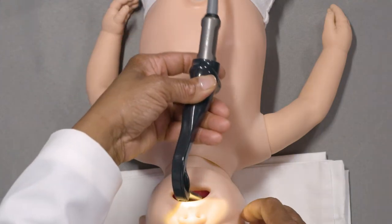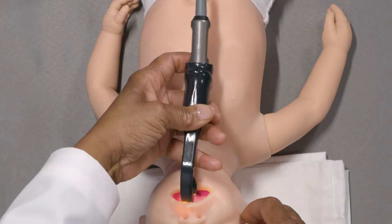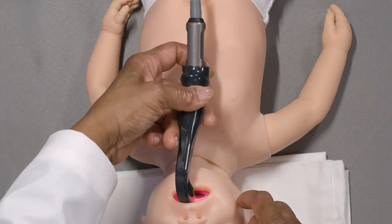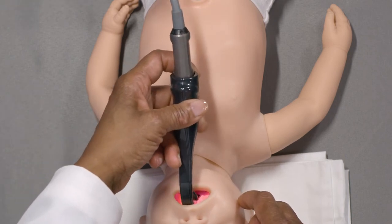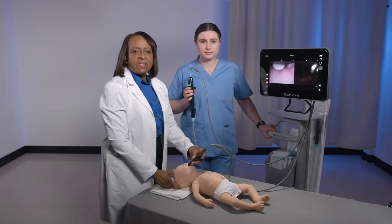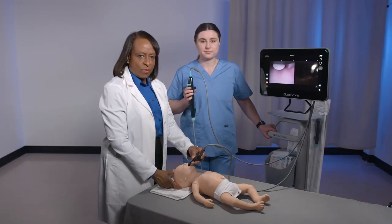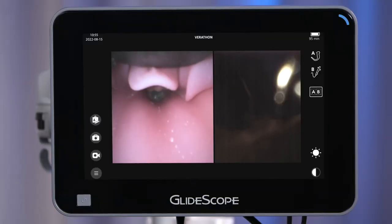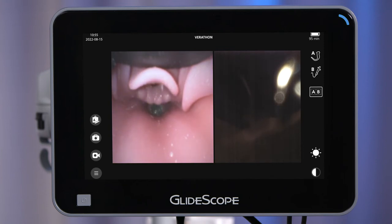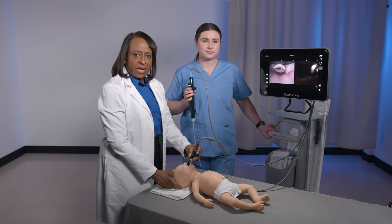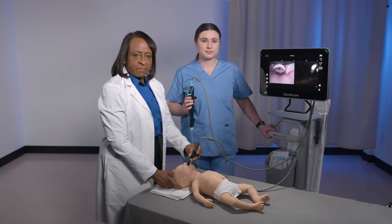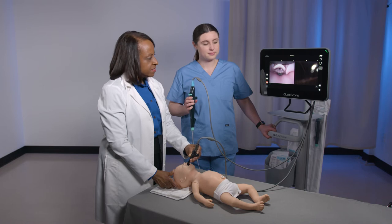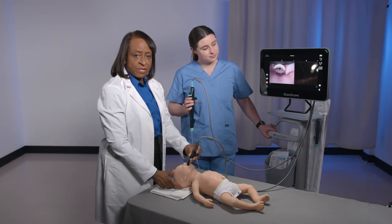In step one, look in the mouth. Insert the blade midline and advance the tip of the blade until it goes around the base of the tongue. In step two, look at the video monitor. Advance the blade, identify the epiglottis, and place the tip of the blade in the vallecula as you would with a Macintosh-style blade. Ensure that you do not position the blade too deep.